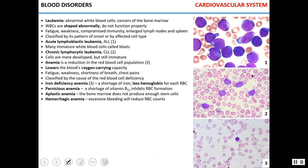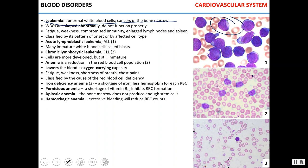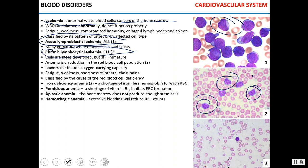Leukemia presents as an abnormal number of white blood cells and is essentially cancer of the bone marrow. White blood cells are abnormally shaped. Acute lymphoblastic leukemia shows many immature white blood cells, while chronic lymphocytic leukemia shows cells that are more developed but still immature. Symptoms include fatigue, weakness, compromised immunity, and enlarged lymph nodes and spleen. Leukemia can be very rapidly developing, like acute lymphoblastic leukemia, or slowly developing, like chronic lymphocytic leukemia.